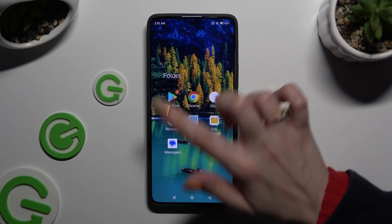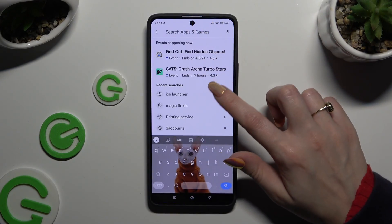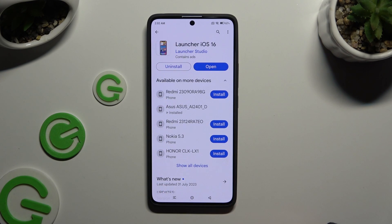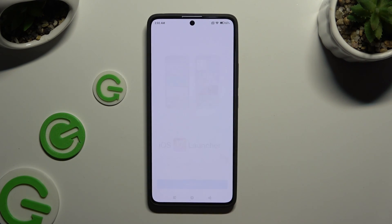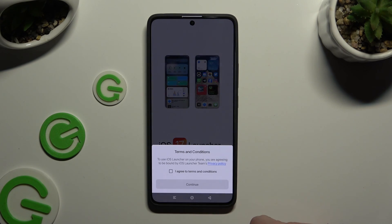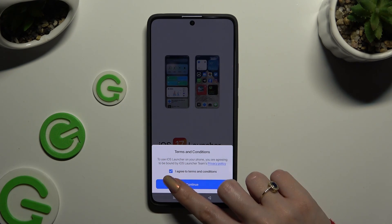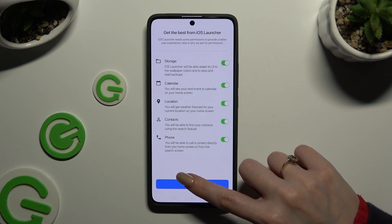Begin by opening the Play Store and getting a free app called iS Launcher 16 from the Launcher Studio developer. When it's ready, open it, then select Get Started, click on I Agree to Terms and Conditions, and choose Continue. Now select Continue again.